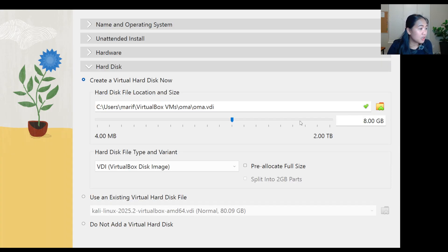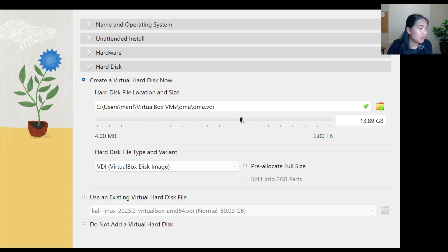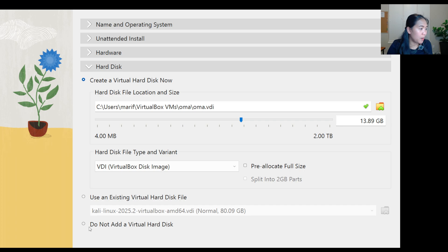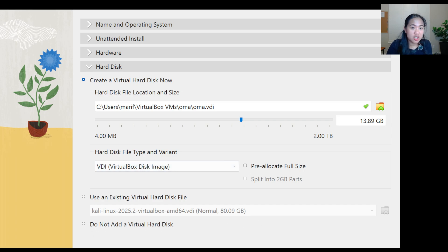For hard disk, we're going to do, we can do 8GB. And then for use an existing virtual hard disk file. No, we're going to add virtual disk. Now let's go finish.